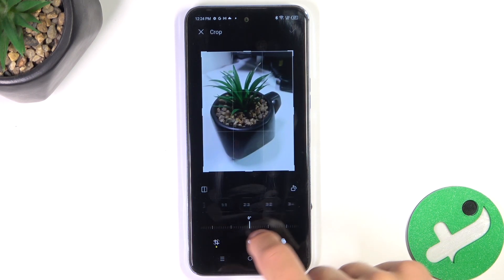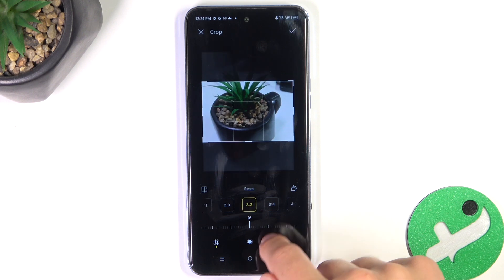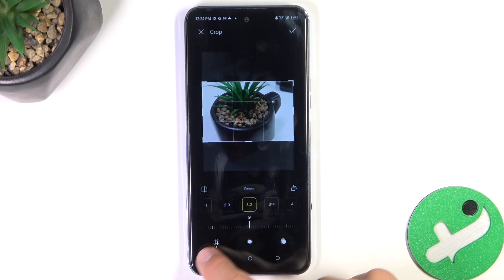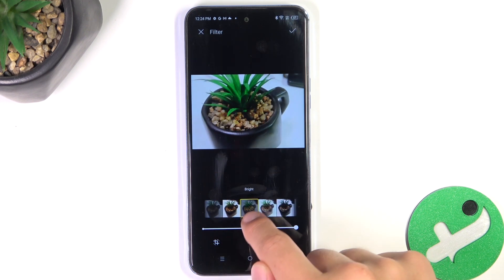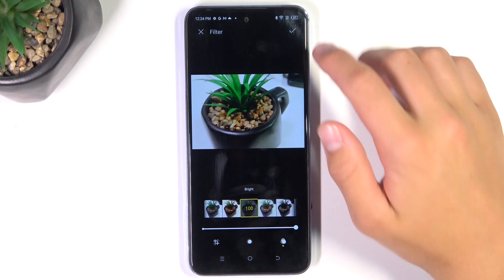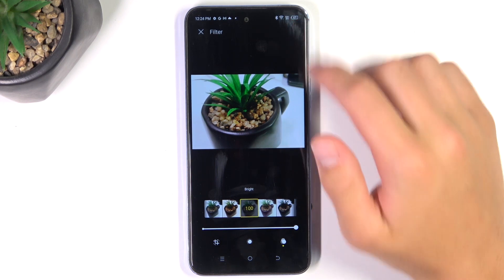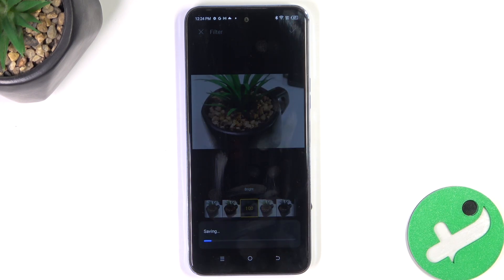Now we have different sections of editing, and after you've done your editing all you have to do is tap on this icon in the top right corner. And that's all.